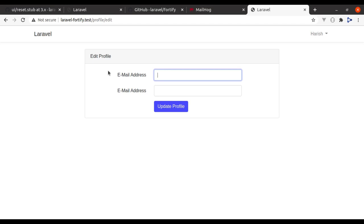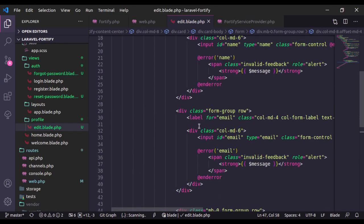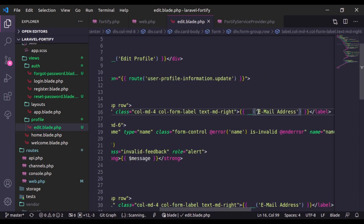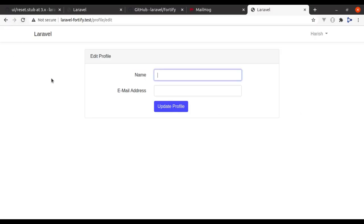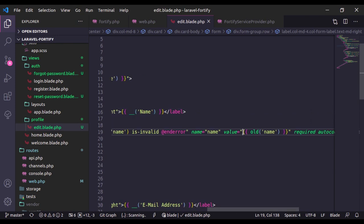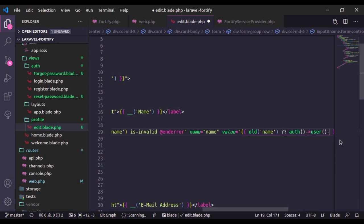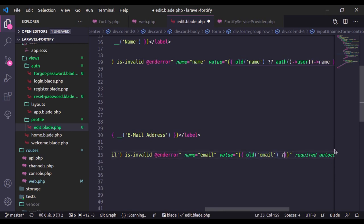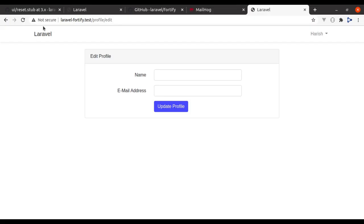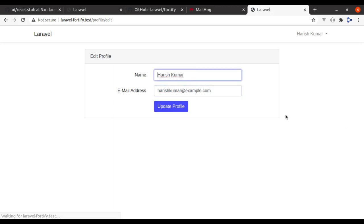Go to the browser and navigate to profile/edit — we have two input fields. I forgot to change the field name attribute, so let's fix that to 'name'. Refresh and now it's better — we have name and email fields. Right now these fields don't have the current logged-in user's values. Let's fix this by adding value attributes: old('name') or auth()->user()->name, and similarly auth()->user()->email for the email field.